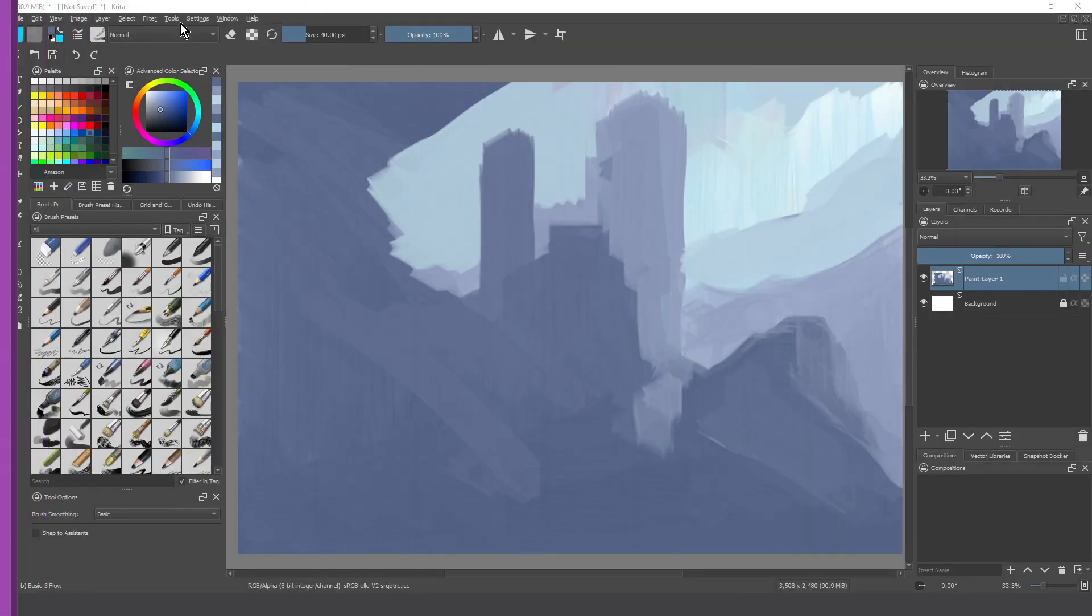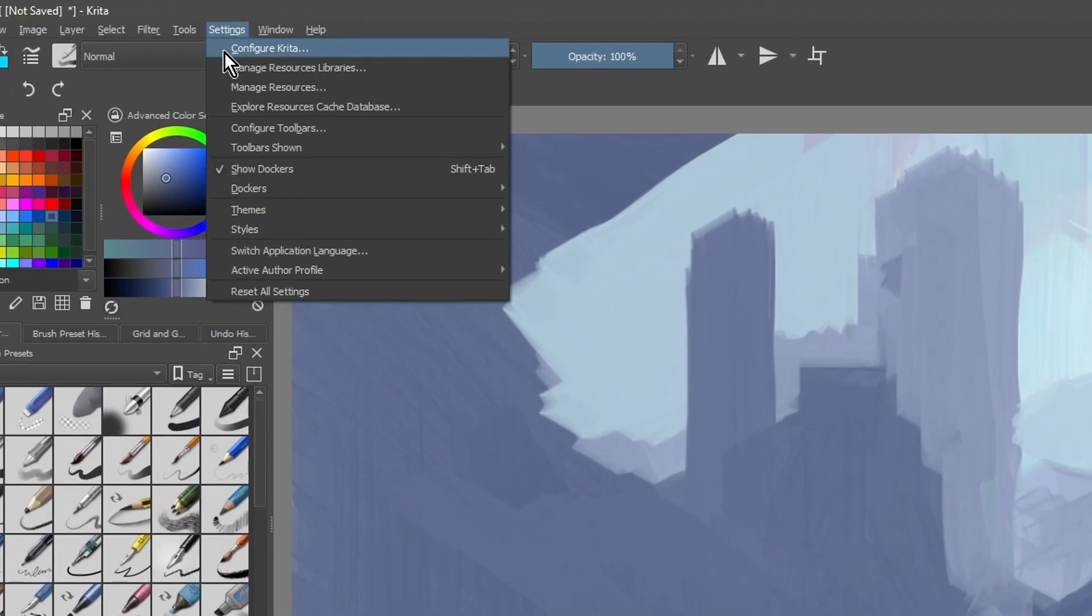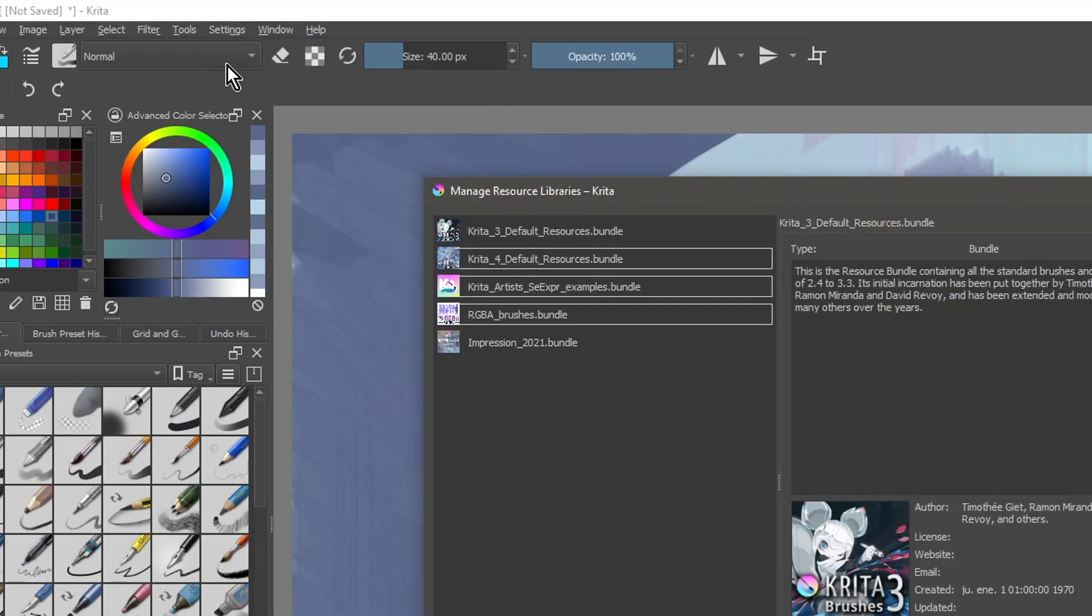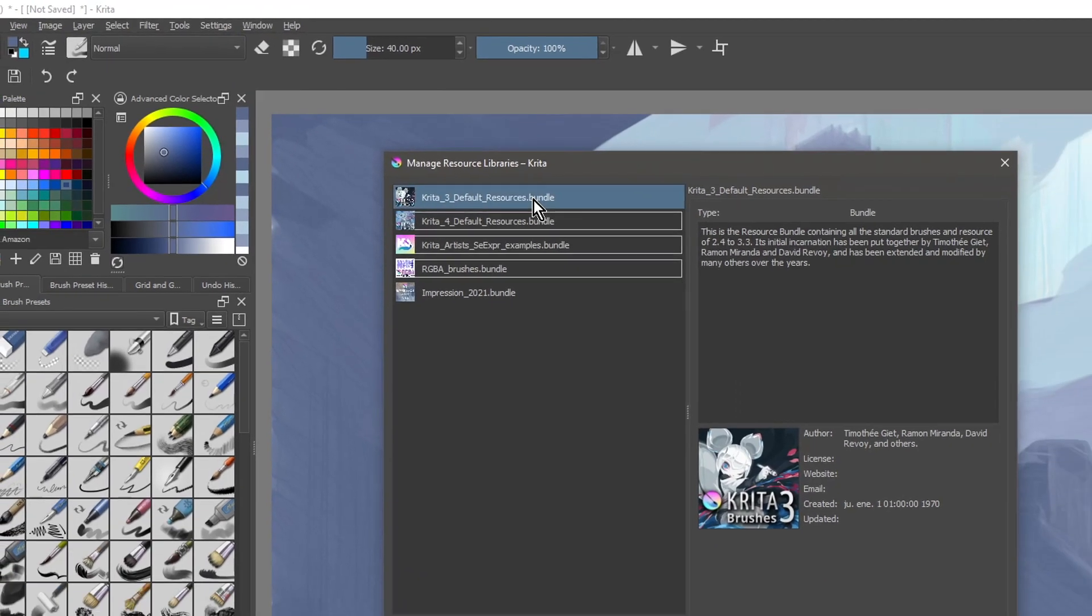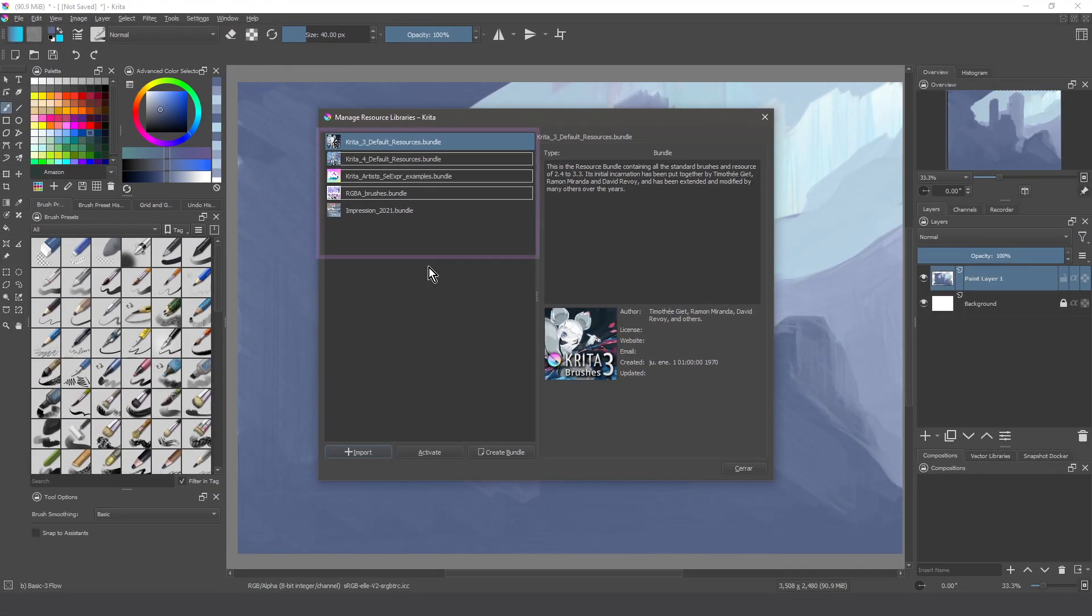Now we can go to the menu Settings, Manage Resource Libraries, and this panel appears. It shows a list of your available bundles.